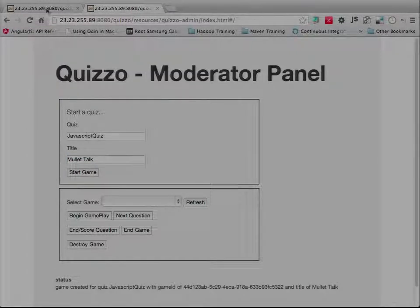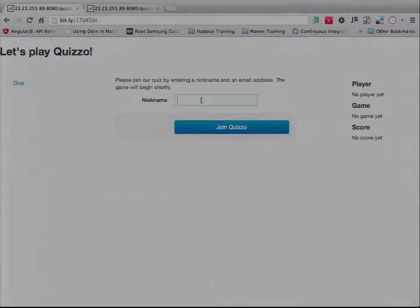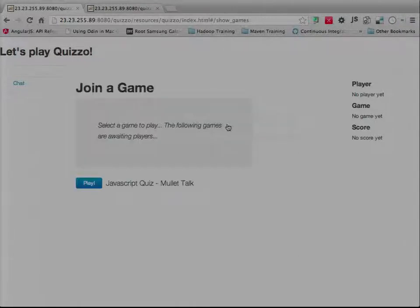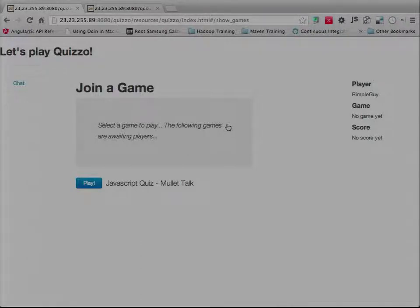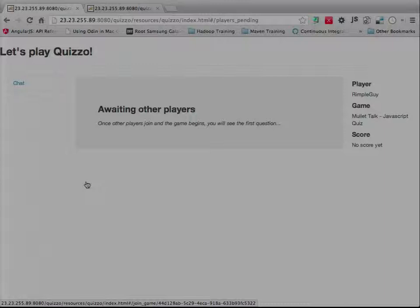We'll hit Start Game. When you go and register your nickname — I'm going to call this RippleGuy — and hit Join Quizzo, it should come up and say wait for a game. If you logged in before this, the game button shouldn't have appeared yet, but it should appear relatively rapidly. The app is checking every so often — we'll talk about short polling, long polling, and server-side push with WebSockets. We have all three worked into this set of applications. If you see the button, go ahead and click Play.